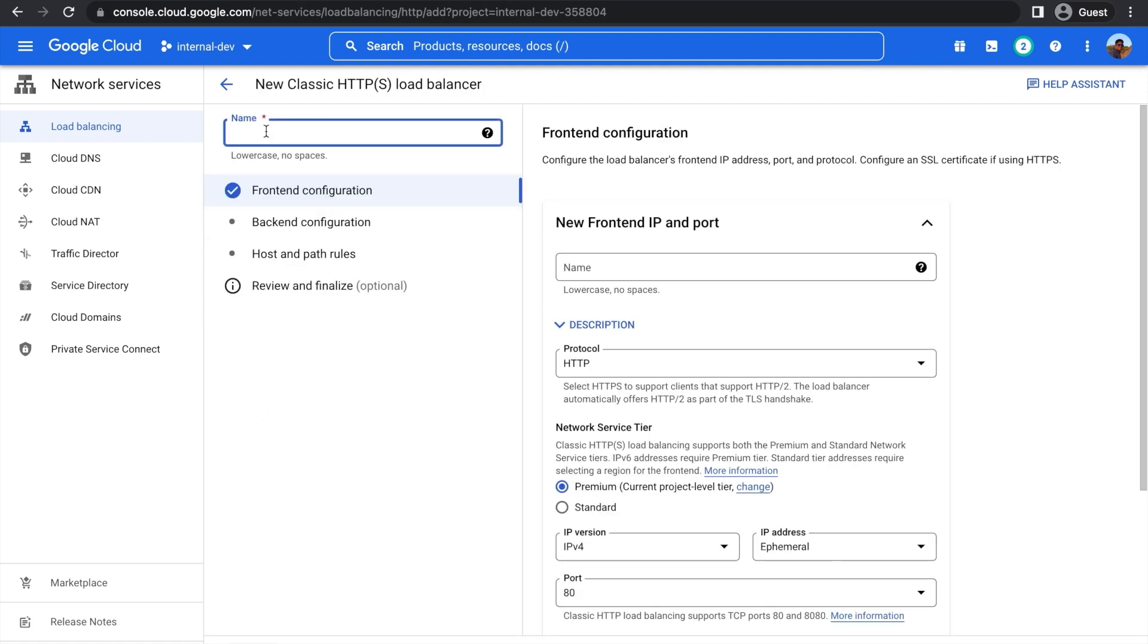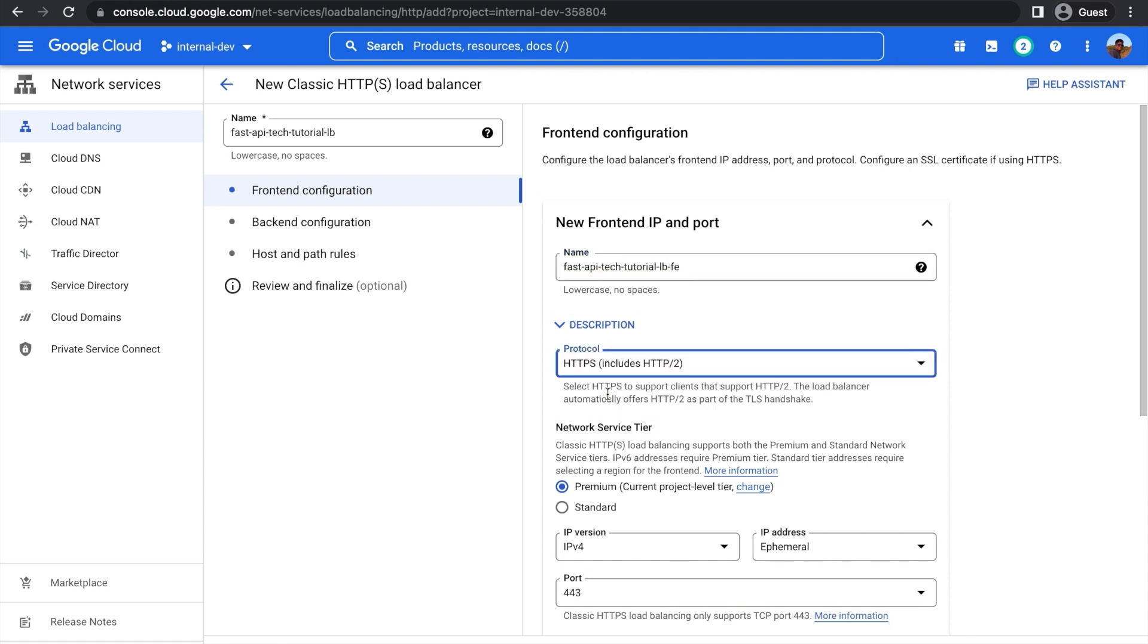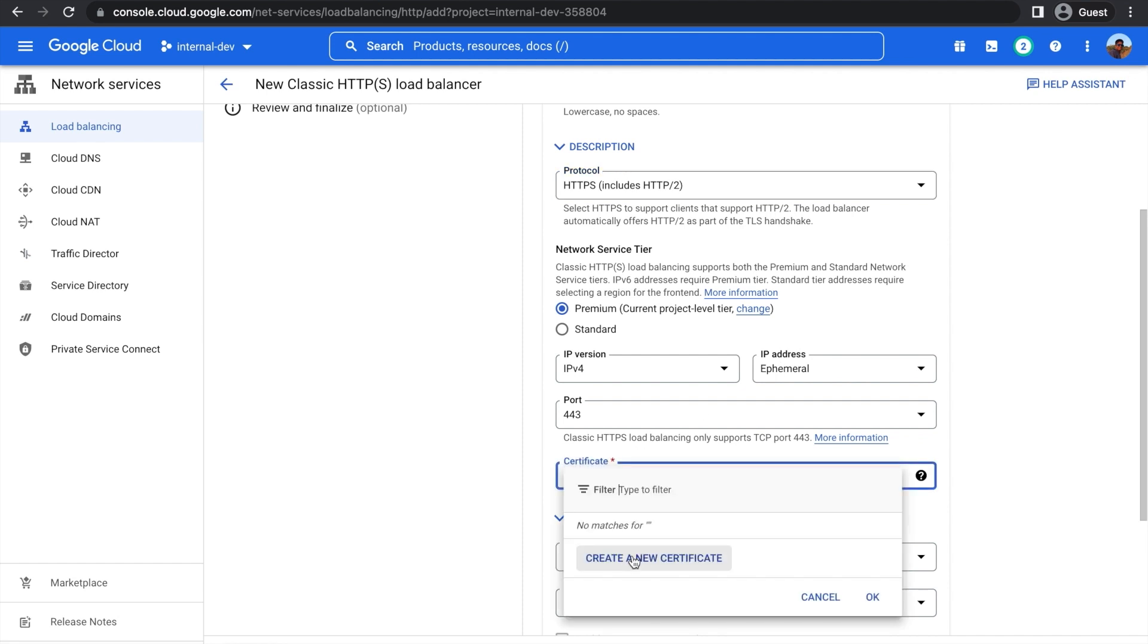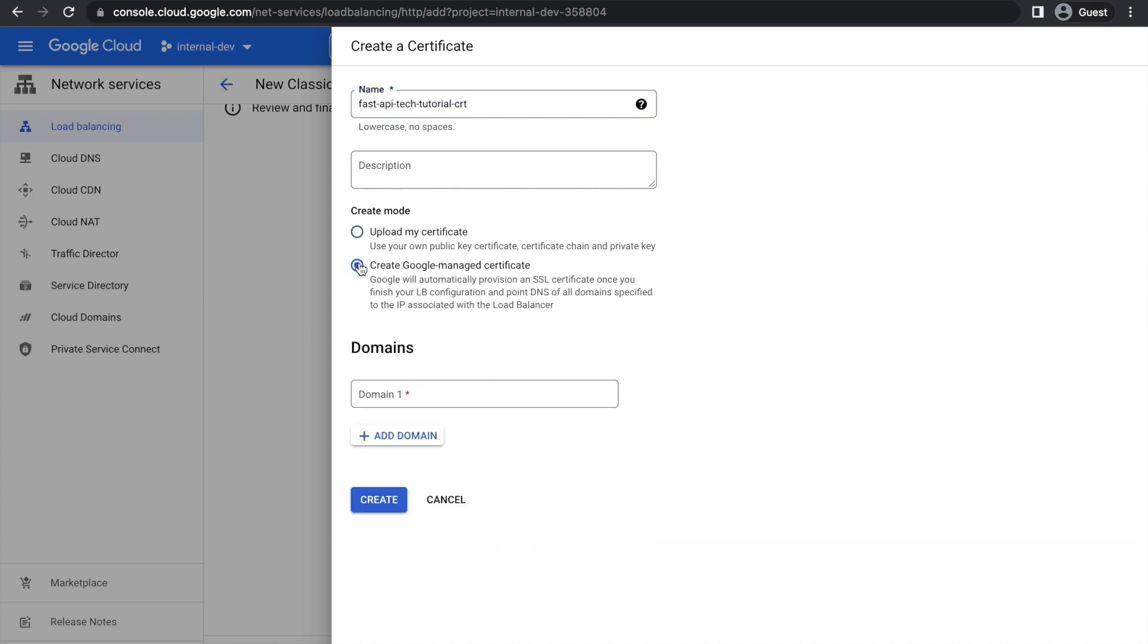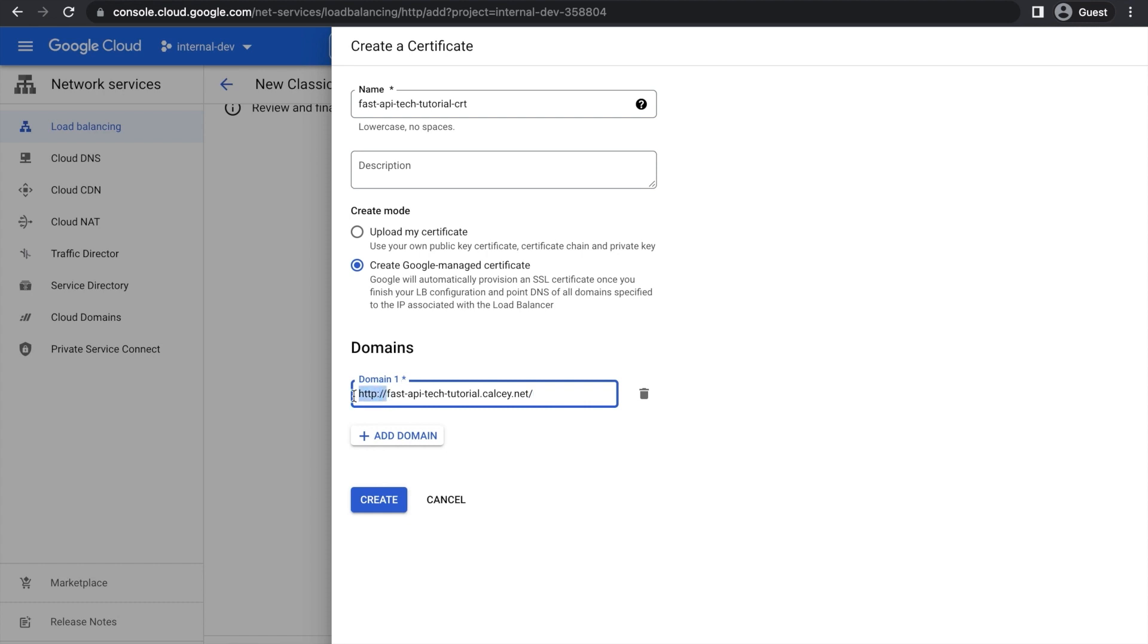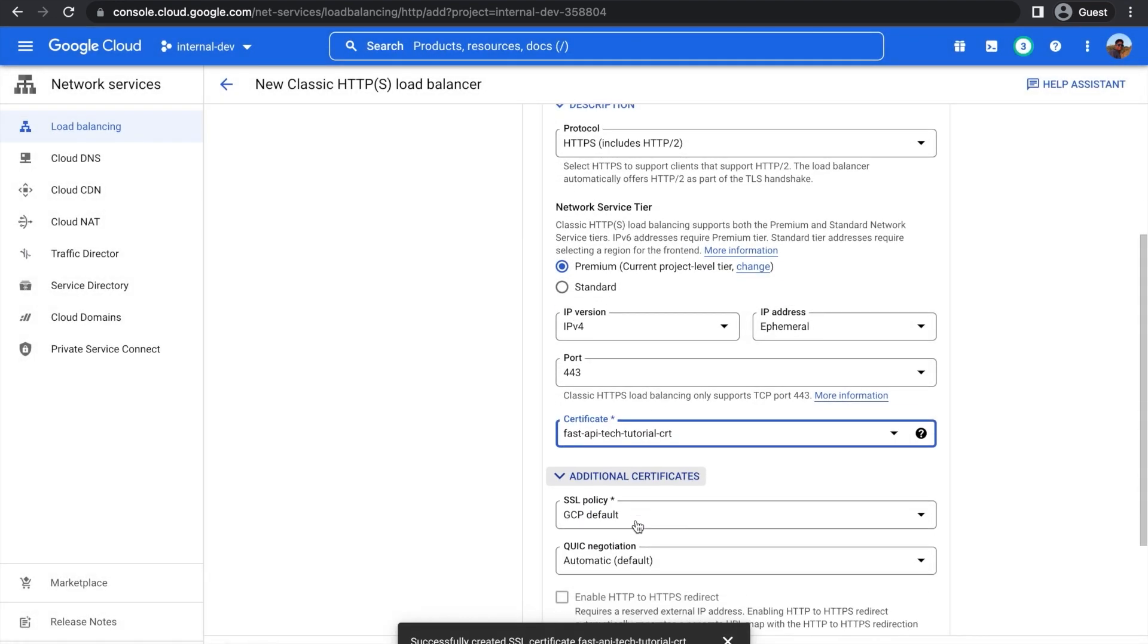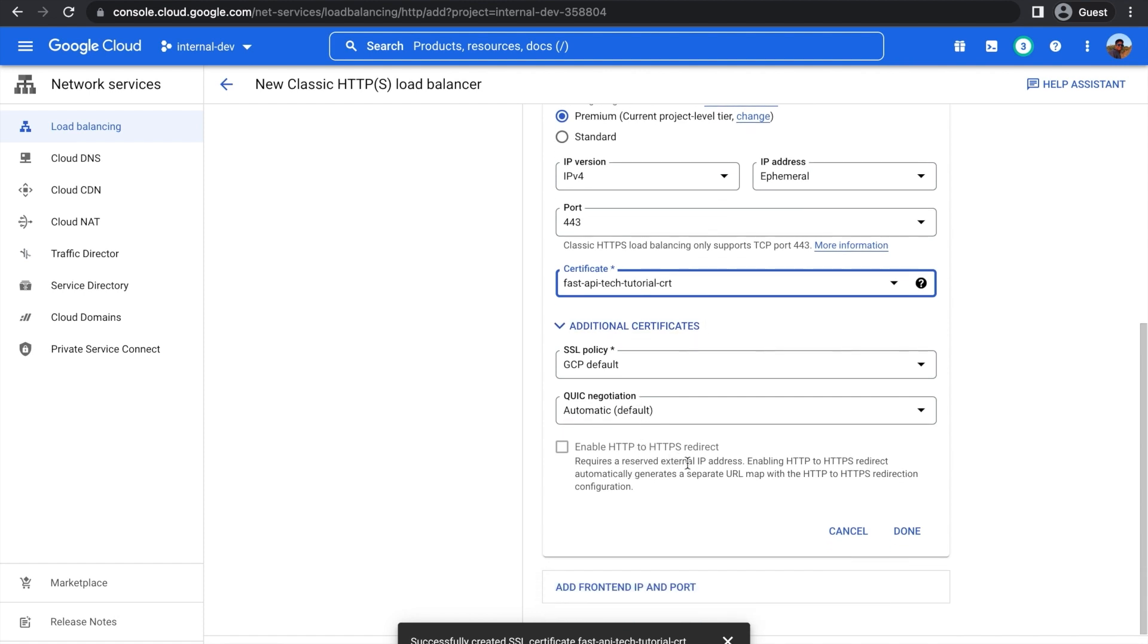Now let's give the load balancer a name. And then here, let's give the front end a name. And then under Protocol, choose HTTPS. And then scroll down past all these, and under Certificate, we'll have to press Create a New Certificate. Give the certificate a name now. And then in Create Mode, choose Create a Google Managed Certificate. And then paste your domain down here. Make sure to delete the HTTP and the forward slashes. And then here, press Create, and this could take a second. And then under here, you can scroll past all these, leave these on default. And then just press Done, and that will be the front end created.